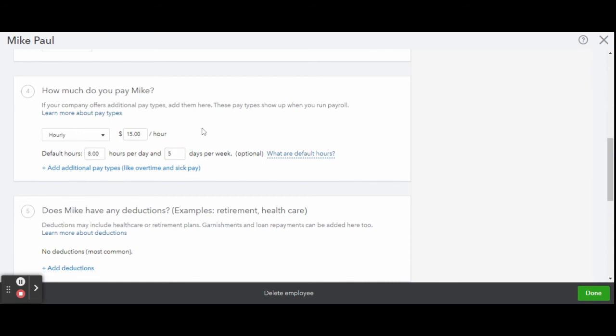Now if your employee has those benefits, then you can automatically go in there, take a look, add in what you need to add in.